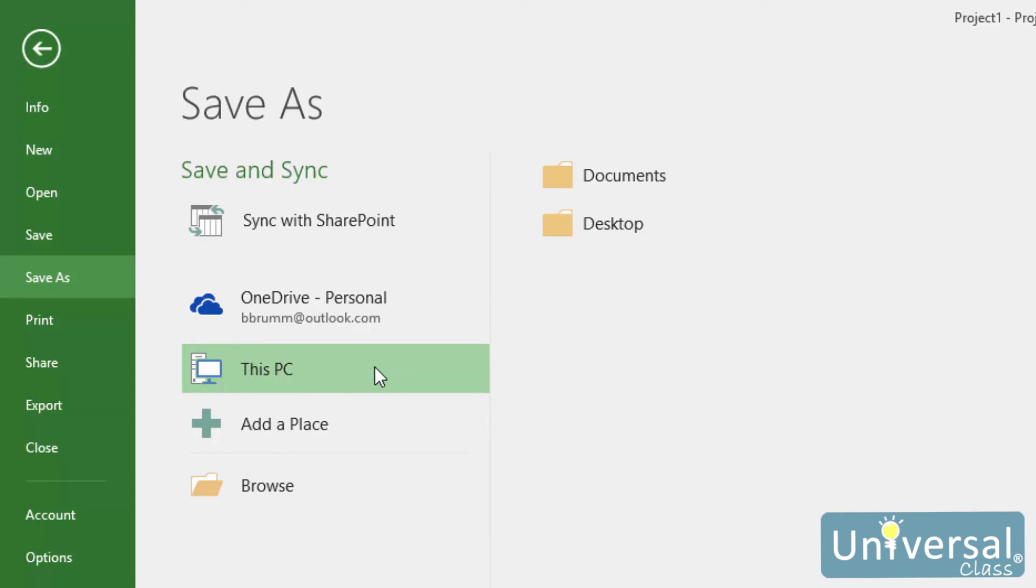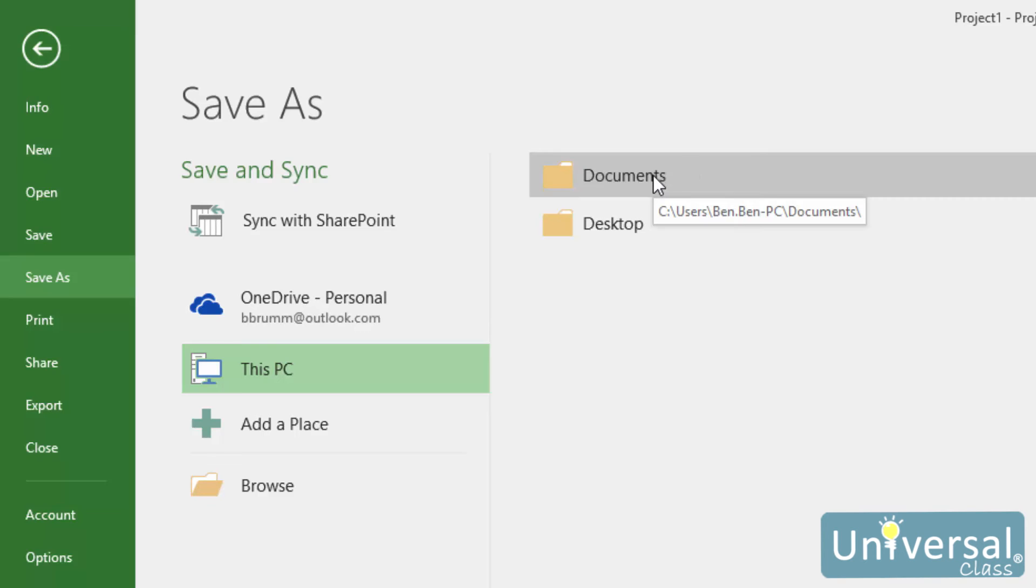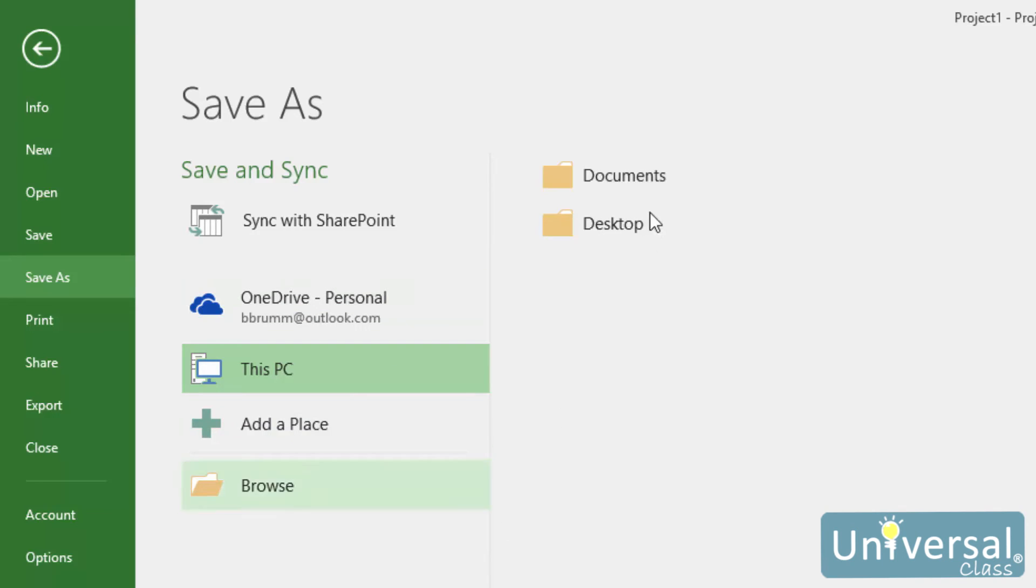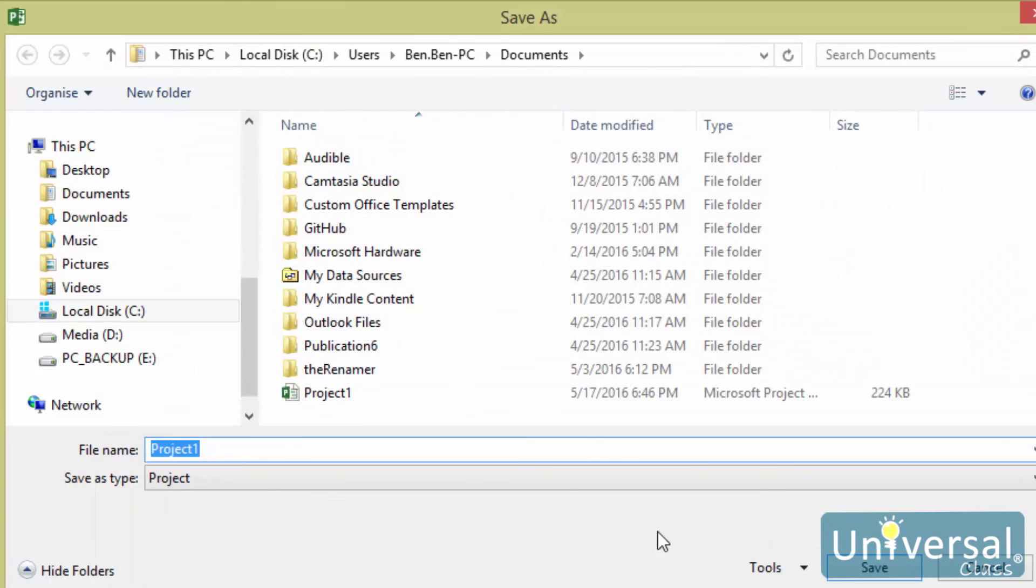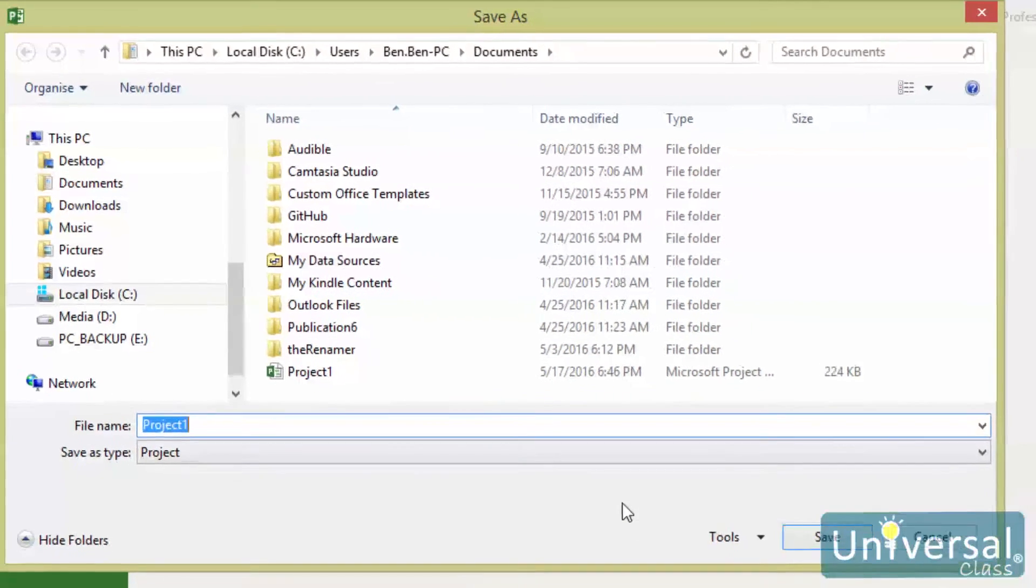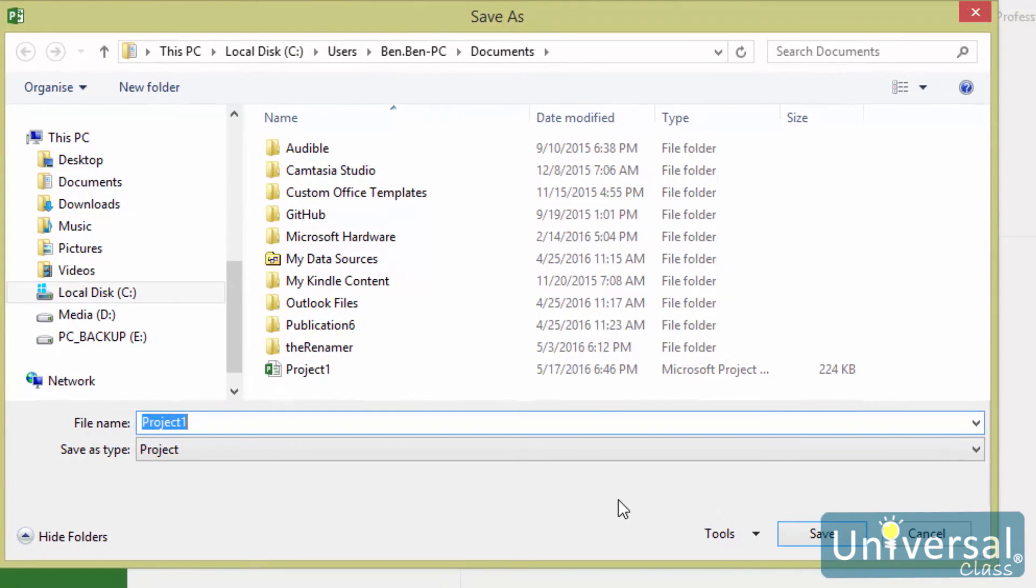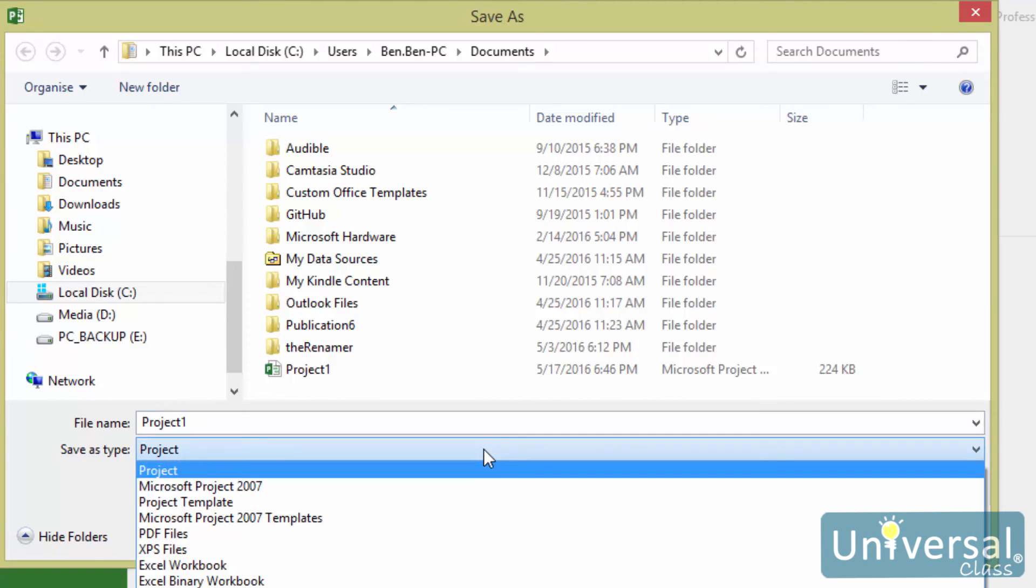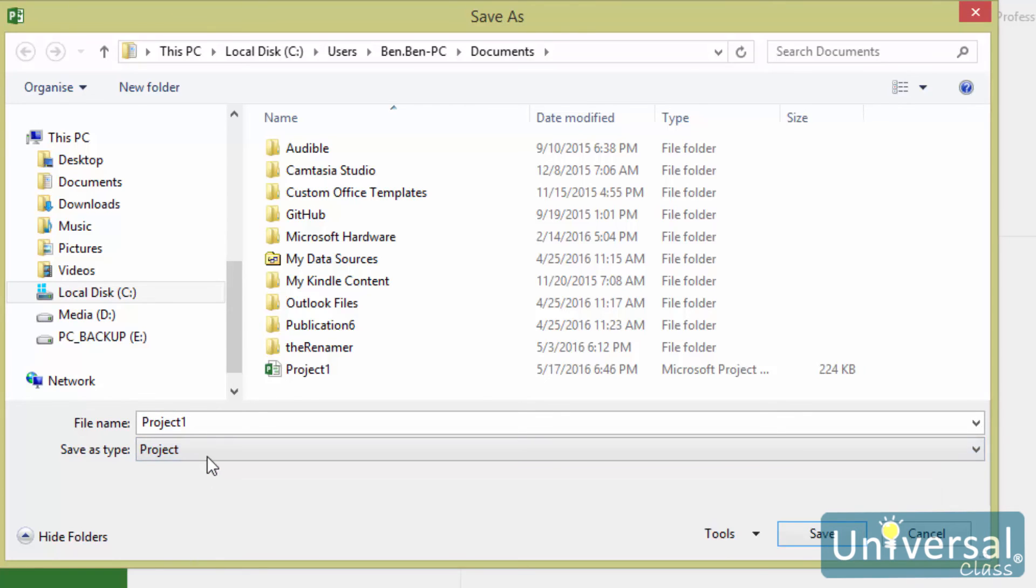As you can see here, we can now see our documents and desktop folders. If the folder you created for your project is stored in one of these folders, click on the folder. If you don't see the folder, click on the Browse button and locate the folder on your computer. You'll be shown a screen that looks like this. In the File Name field, enter a name for your project. In the Save As Type field, choose a file format. MPP is the default file format and allows you to open and work on your project in Microsoft Project at a later date. The MPP is also just called Project Type. Once you've finished, click on Save.